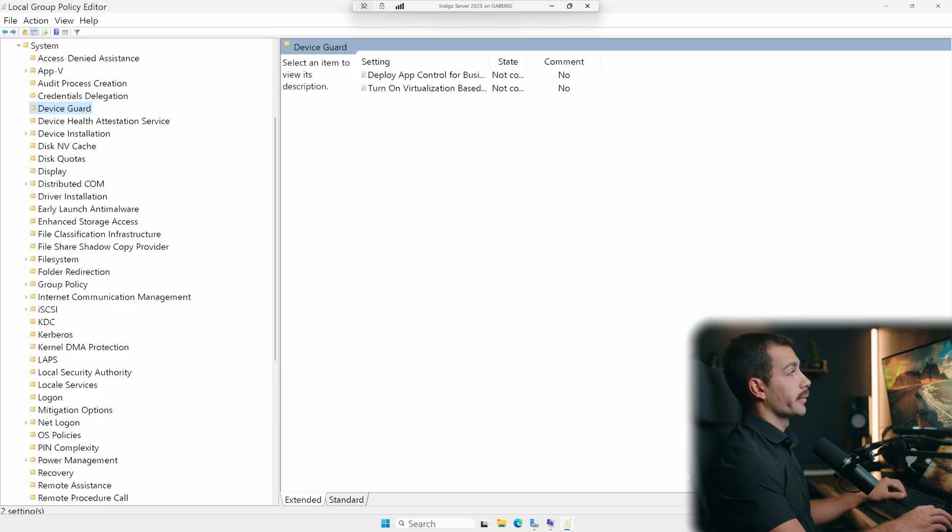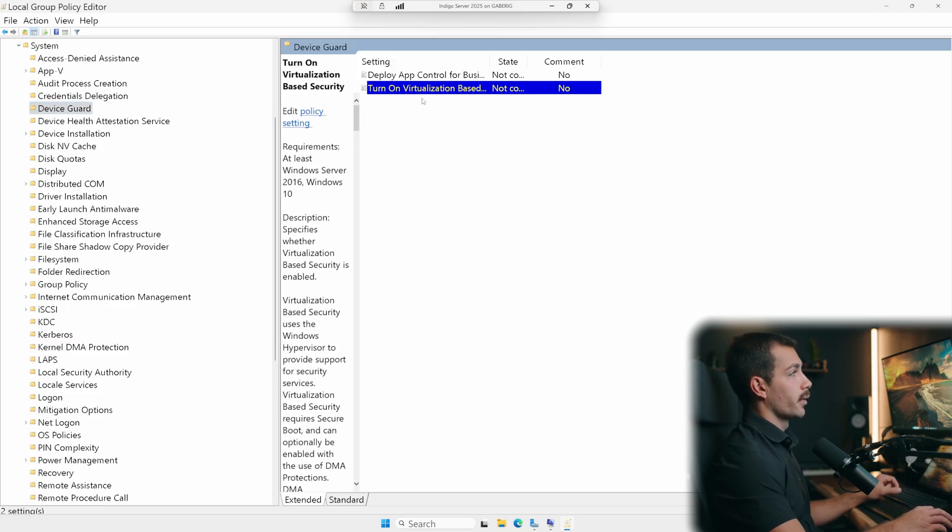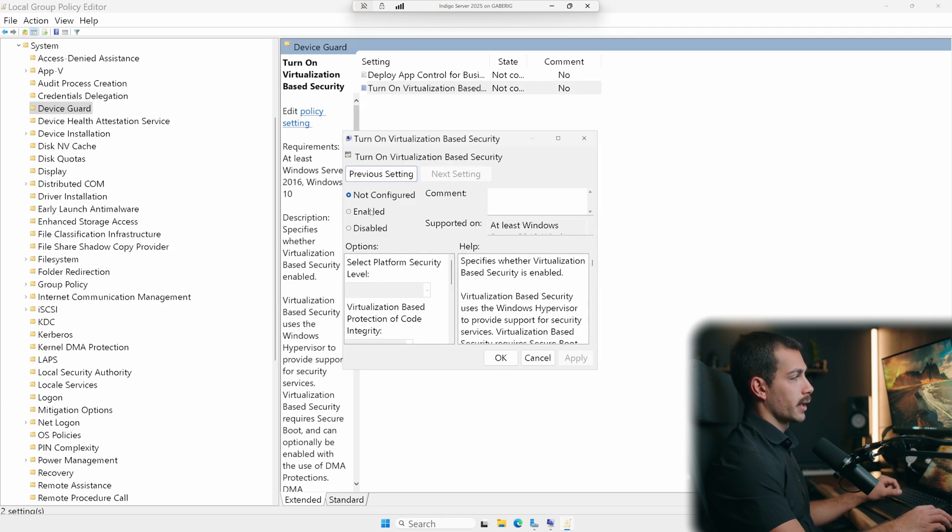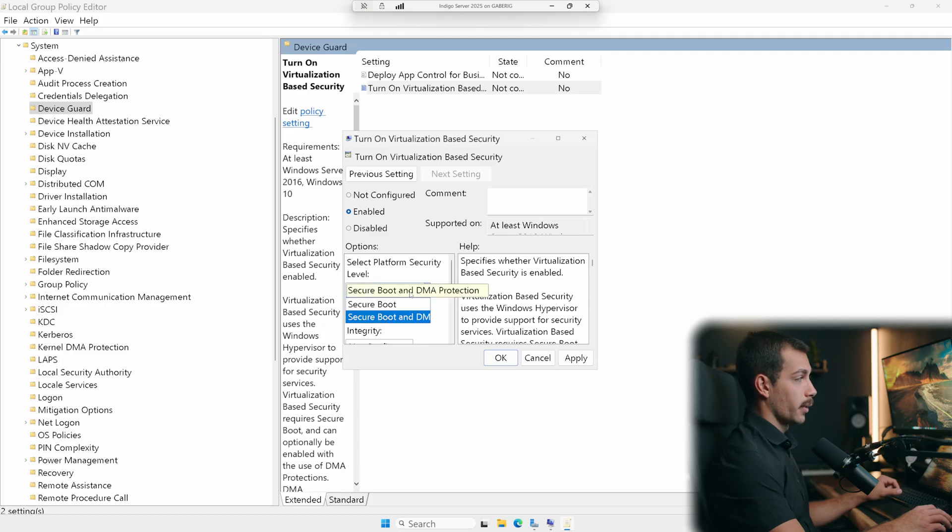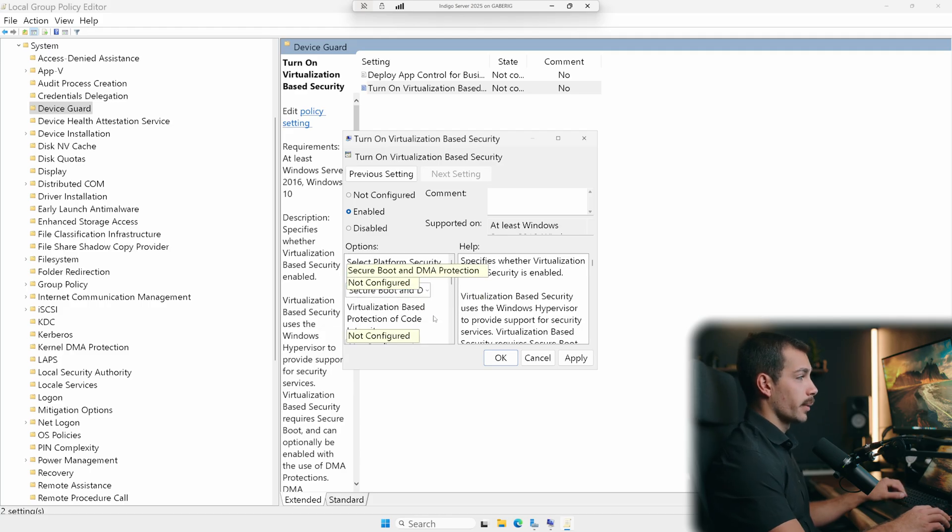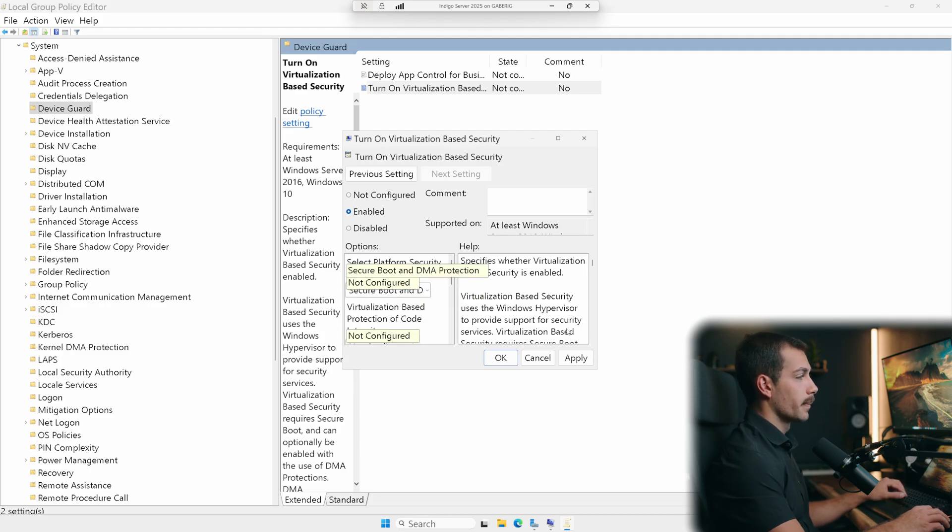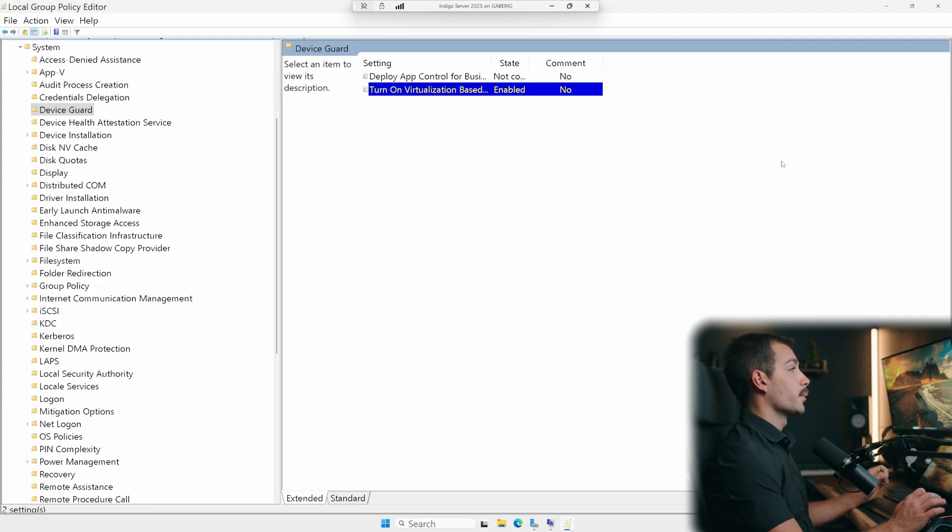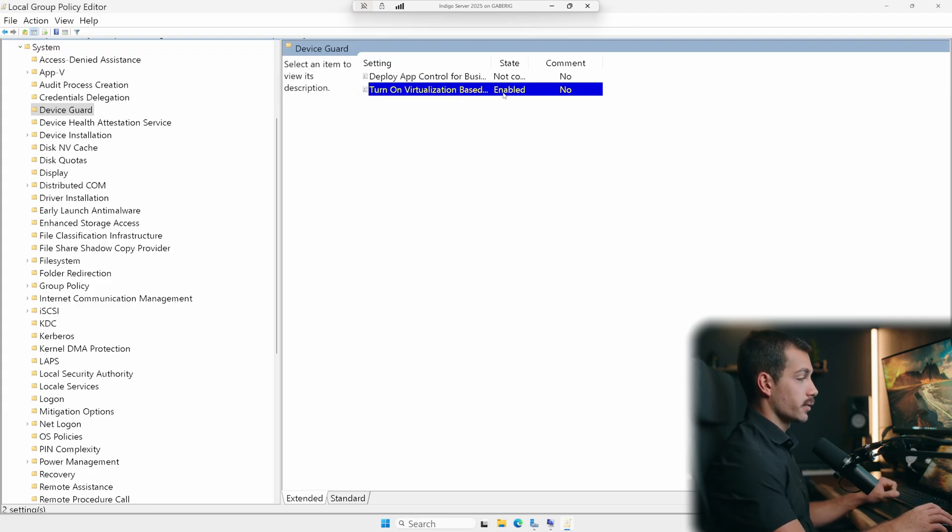We're going to see our setting here for turn on virtualization based security. So let's go ahead and double click into this. We want to set this to enabled. And we want to make sure that secure boot and DMA protection are both selected. From here, we will hit apply. Now we can see that the state is enabled right here. And then we will restart the server in order to make those changes take effect.